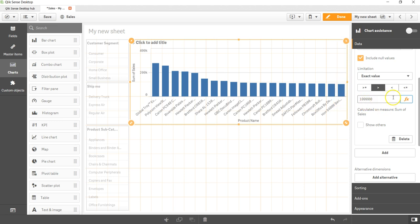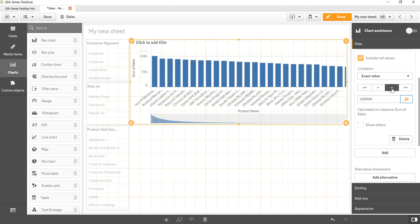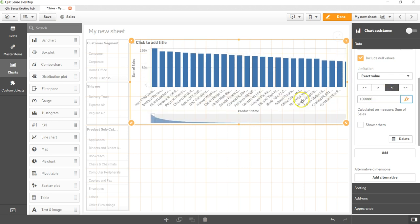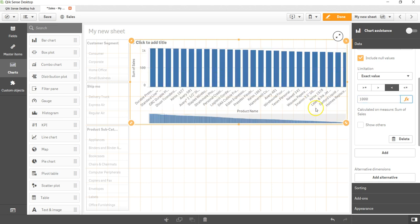Similarly I can press less than, but as you can see less than has a lot of values. Maybe I can say product sales which is less than 1,000. Still there are a lot of values.